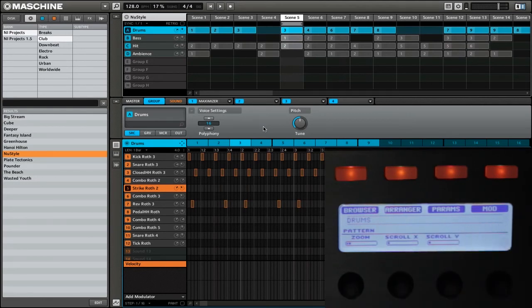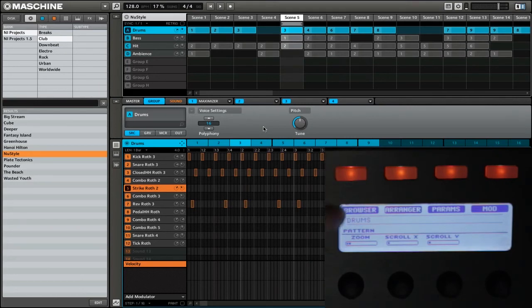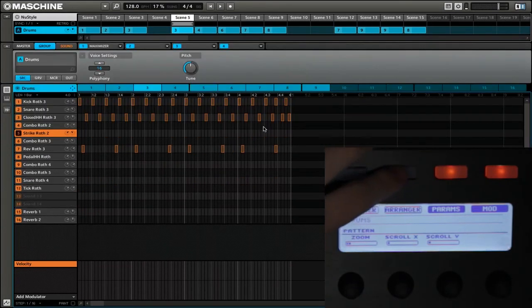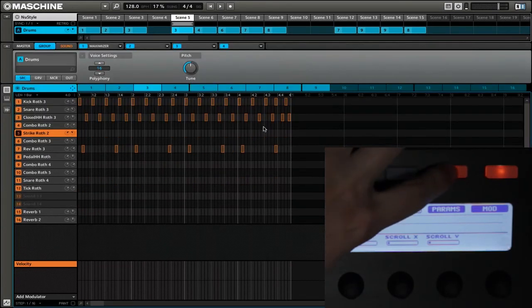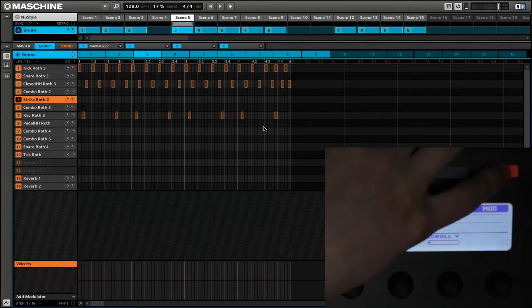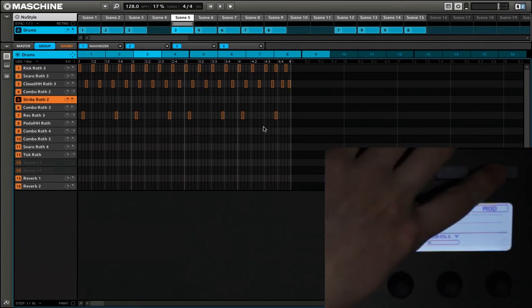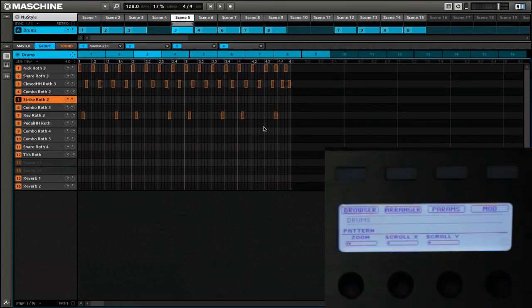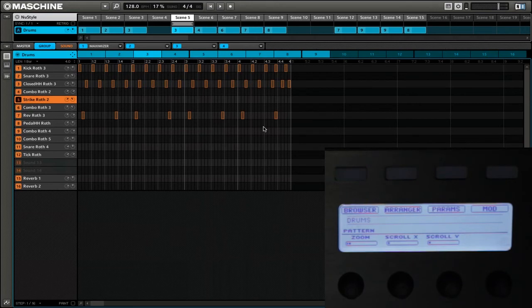If I want to hide the browser, I can simply select the button that's above the browser option on the panel and that hides the browser. We can also do the arranger, we can do the parameters, and we can do the modulation. For example, now we have a lot of space to see our pattern.